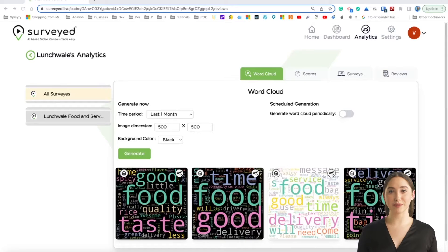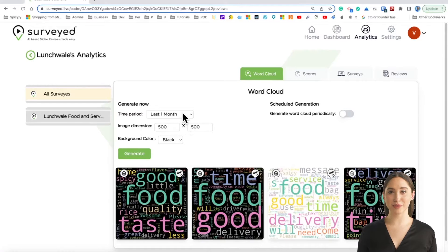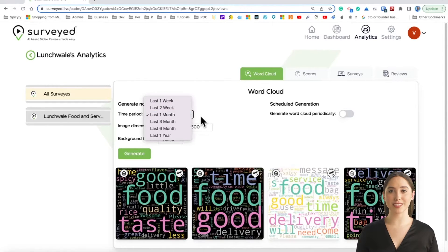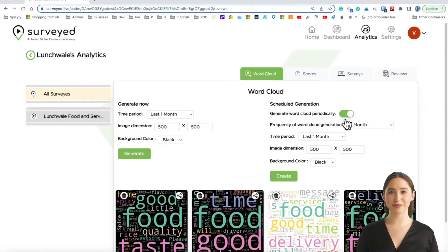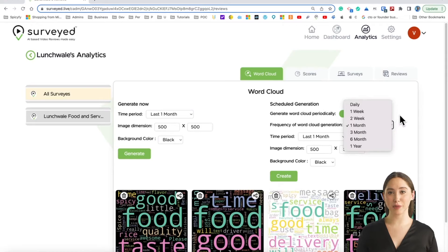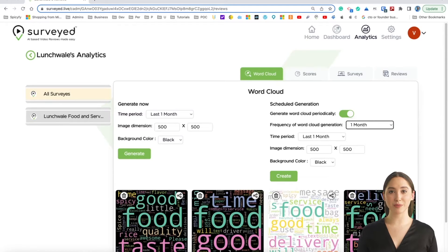Are you overwhelmed with customer reviews? WordCloud is your solution. WordCloud can summarize 1,000 user responses into a single image. You can also schedule to receive one WordCloud picture every day, week, or month.